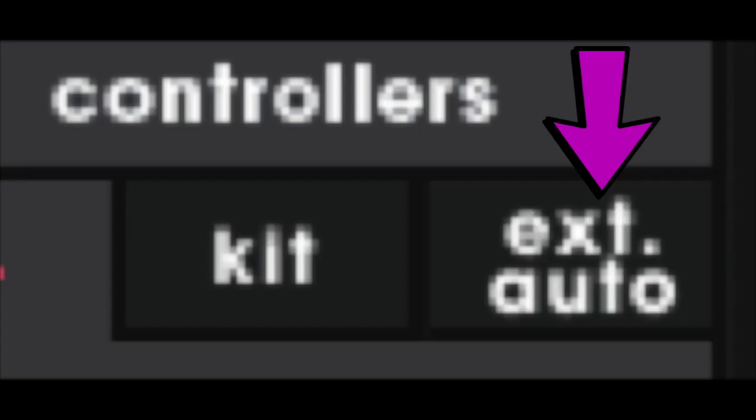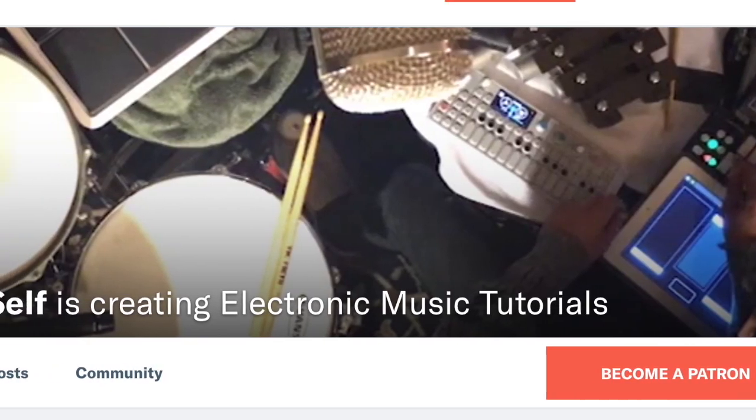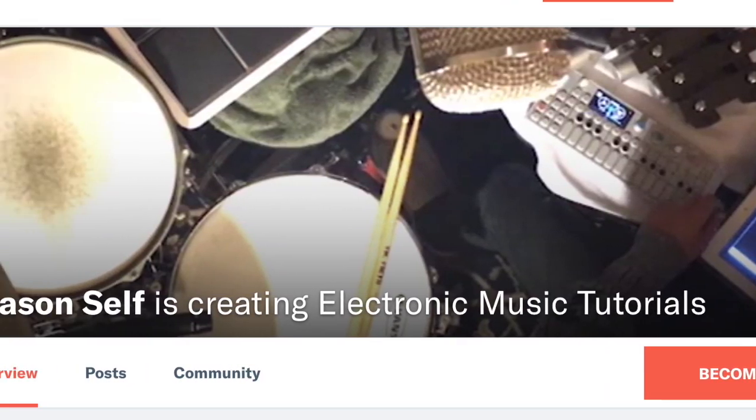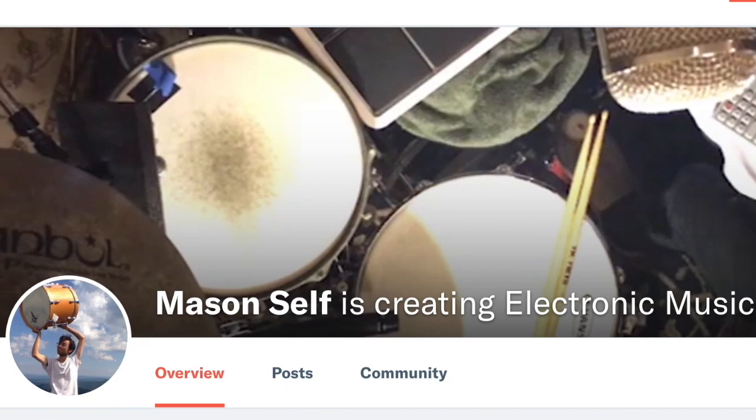If you're interested in following along with the same project file I'm using, I've made this sensory percussion file available on my Patreon. Check out the link in the description of this video to grab those and follow along hands-on.